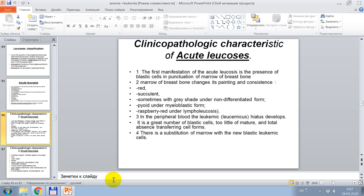Clinical pathological characteristics of acute leukoses. First: the presence of blast cells in puncture of marrow of breastbone. Second: marrow of breastbone changes in color and consistency — red and succulent, sometimes with grey shade under non-differentiated form, grey under myeloblastic form, raspberry red under lympholeukoses. Third: in the peripheral blood, a leukemic hiatus develops — a great number of blast cells with few mature cells and total absence of intermediate transfer forms. Fourth: substitution of marrow with the new classic leukemic cells.